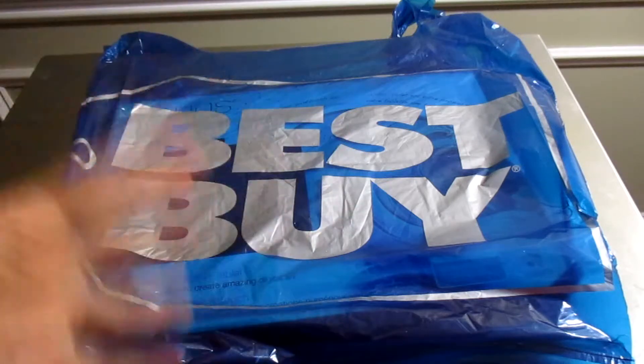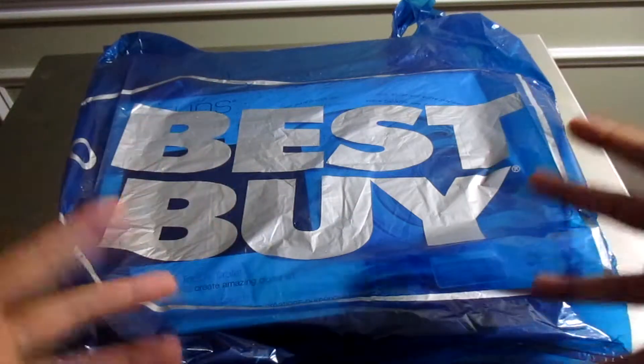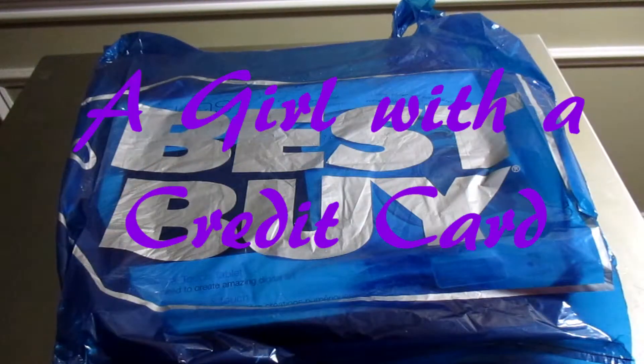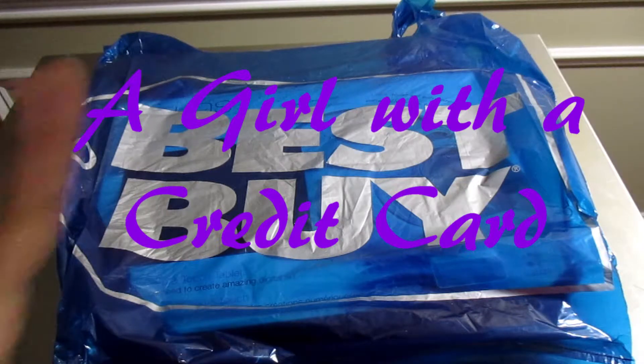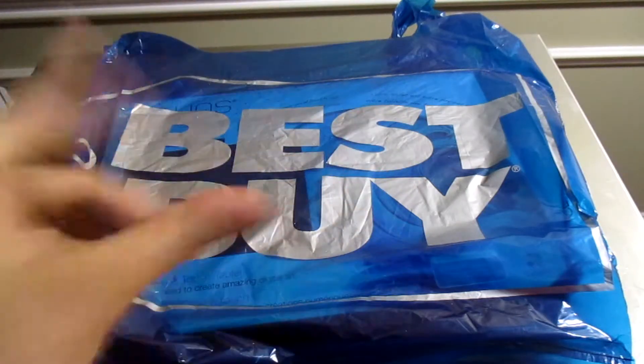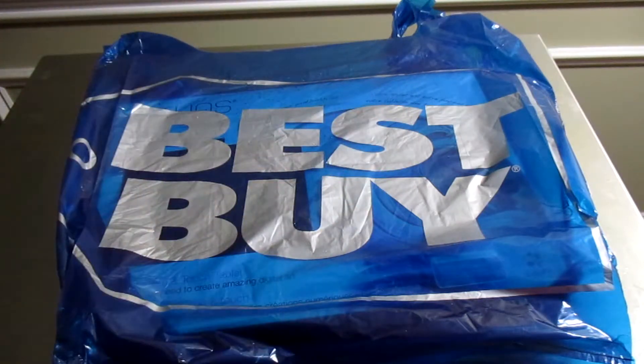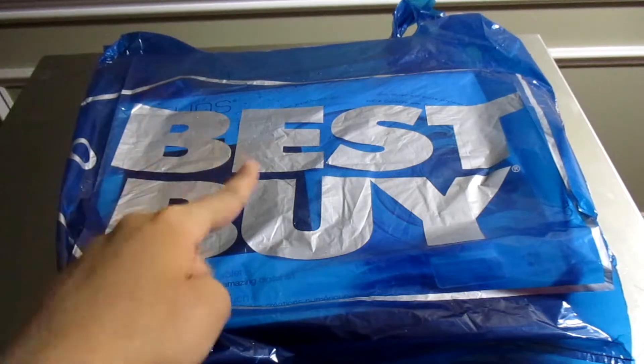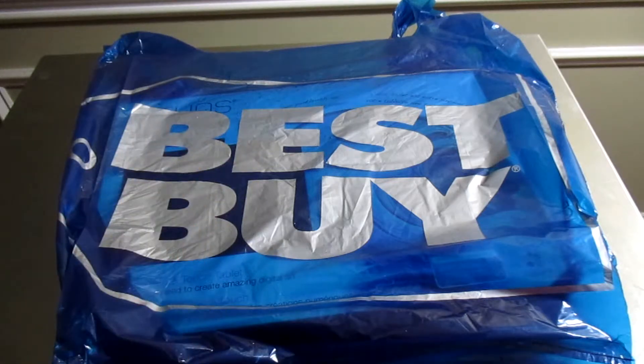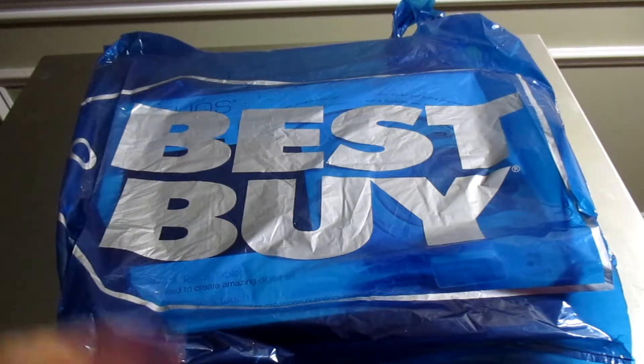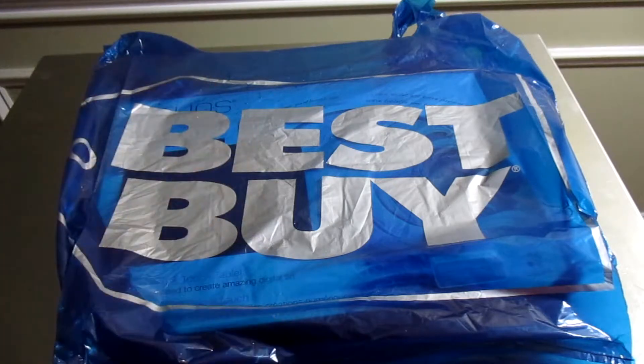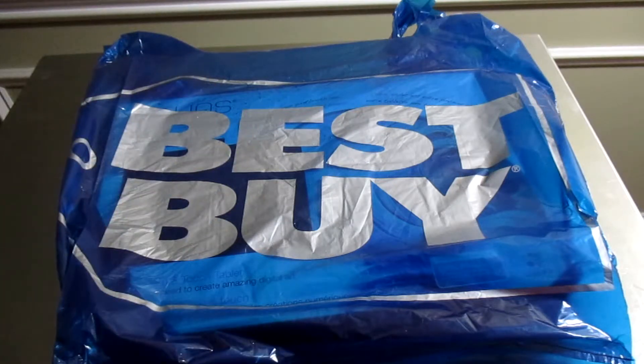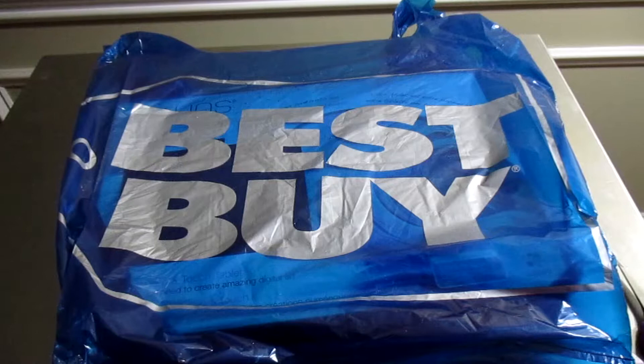Welcome to 'A Girl with a Credit Card,' a series where I unbox stuff that I buy. Today I bought a product from Best Buy, hopefully it'll be better than the last product from the last video I showed you guys.